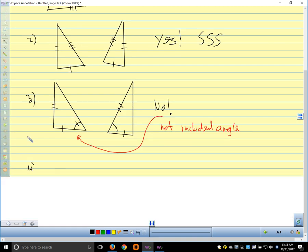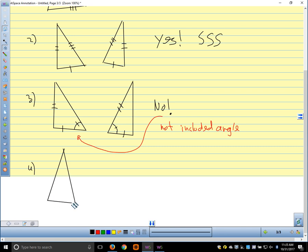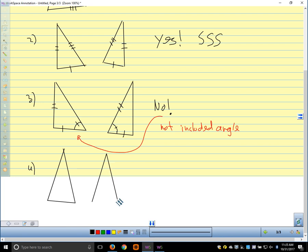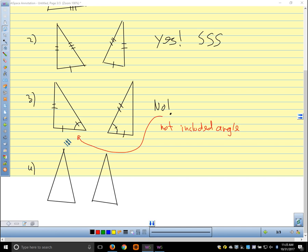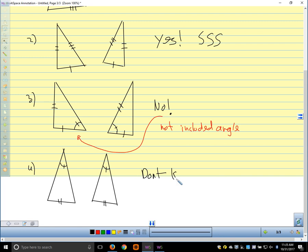Let's look at number four. Are these two triangles congruent? Those triangles look pretty close to being the same, don't they? Can we tell? No — not enough information. We only have two pieces of information here, and our postulates require three. So we say we don't know, because there's not enough information. They might be congruent — if we had more information we might be able to tell — but with what we have, we can't tell.